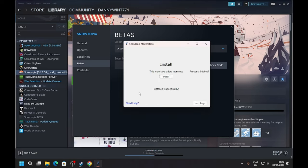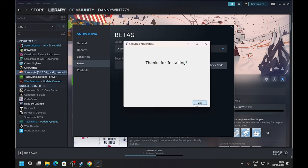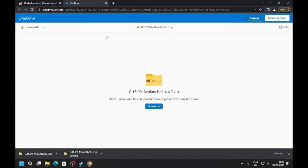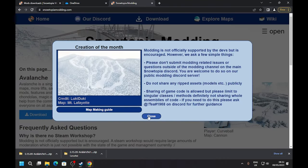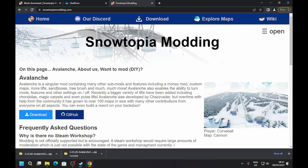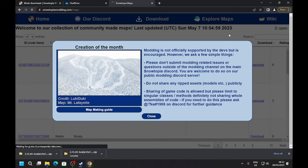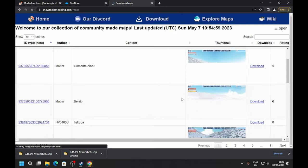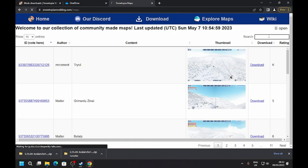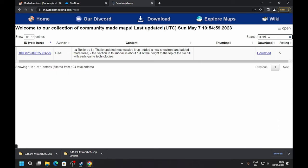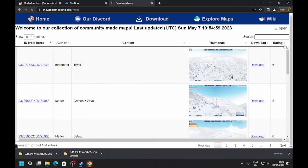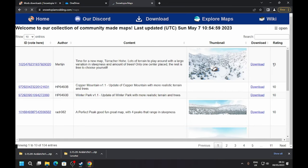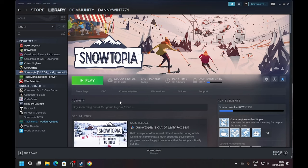Also, if you want to browse all the maps, you can go to SnowtopiaModding.com and press Explore Maps. Then you can search for a specific map - let's say I want La Rozier. Just search for that and here we have the La Rozier map. Or let's say I want to find the most rated map and it'll be here. Okay, so you've installed all your mods now.